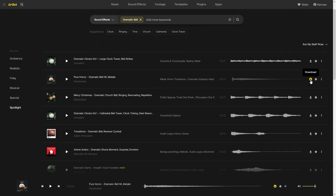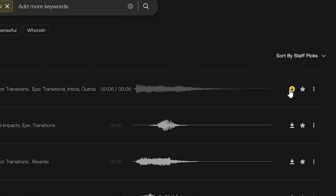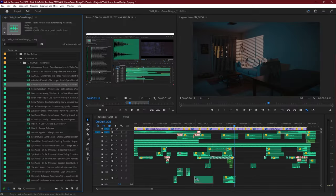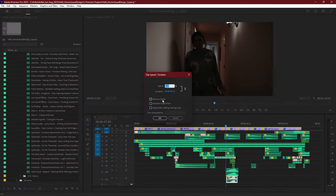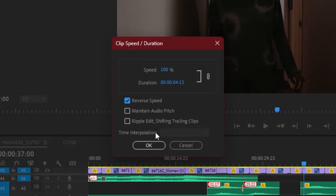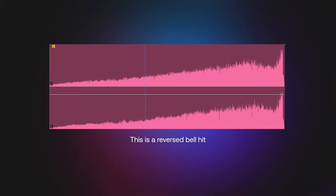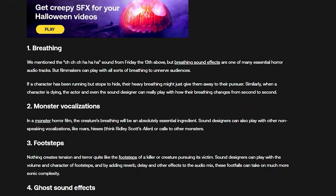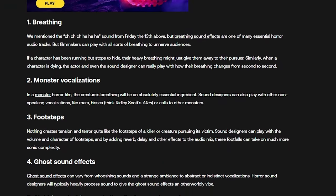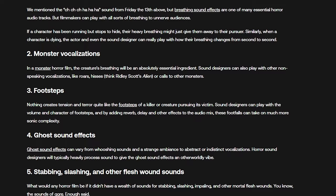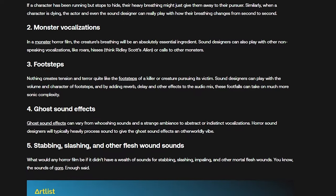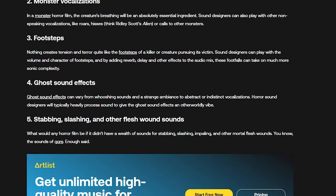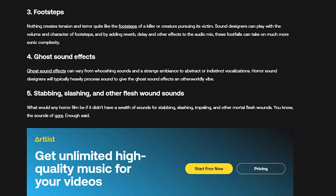You can even create unique sounds that don't exist by layering them, reversing them, or pitching them down. We go through more on this in our blog article, so check it out if you want to know the most popular sounds to use and techniques that make your horror films even more terrifying.